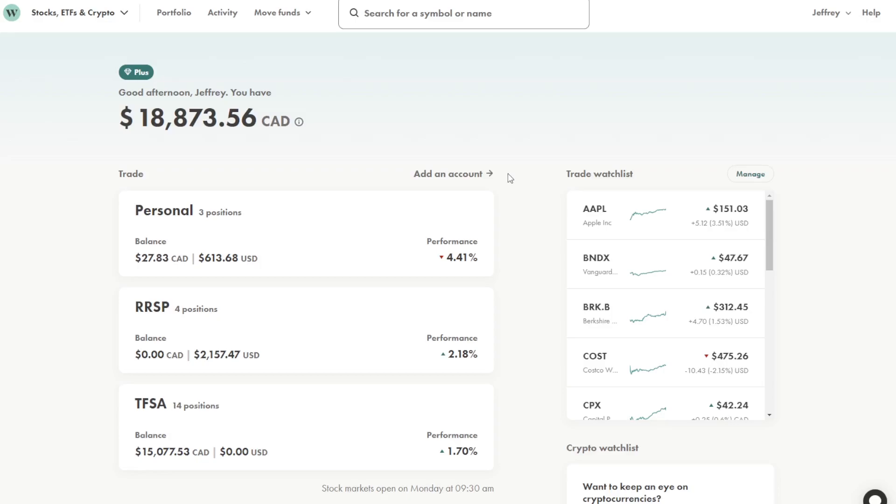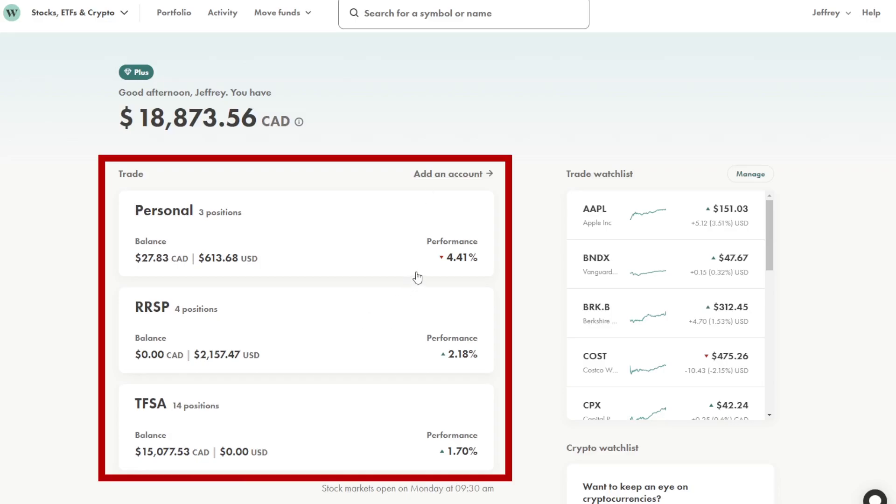If you are new here on this channel I am documenting my Wealthsimple Trade portfolio. I have employed a dividend growth strategy to my portfolio and I have three accounts currently: a personal account, an RSP, and a TFSA. If you want to follow this journey please like and subscribe so you can stay tuned and watch these accounts grow over time.